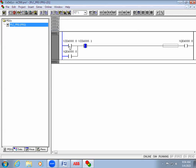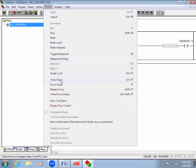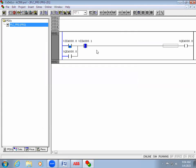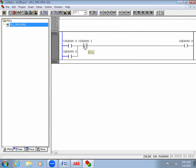To turn on an input, double-click it — it will show a dot — and in online mode we right-click to write values, or use the shortcut Ctrl+F7 to force it on. The output turns on. Now I'll turn the input off — due to the latch, the output remains on. When I activate the second input (the stop contact), the output turns off.